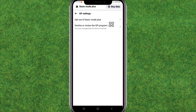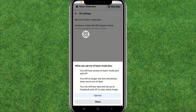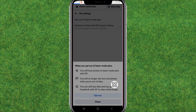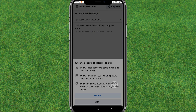You can simply turn off the basic option — tap on it to remove the Basic Mode Plus from your Facebook. After that, it will redirect you to the Facebook home page, and you can see it has been successfully removed.